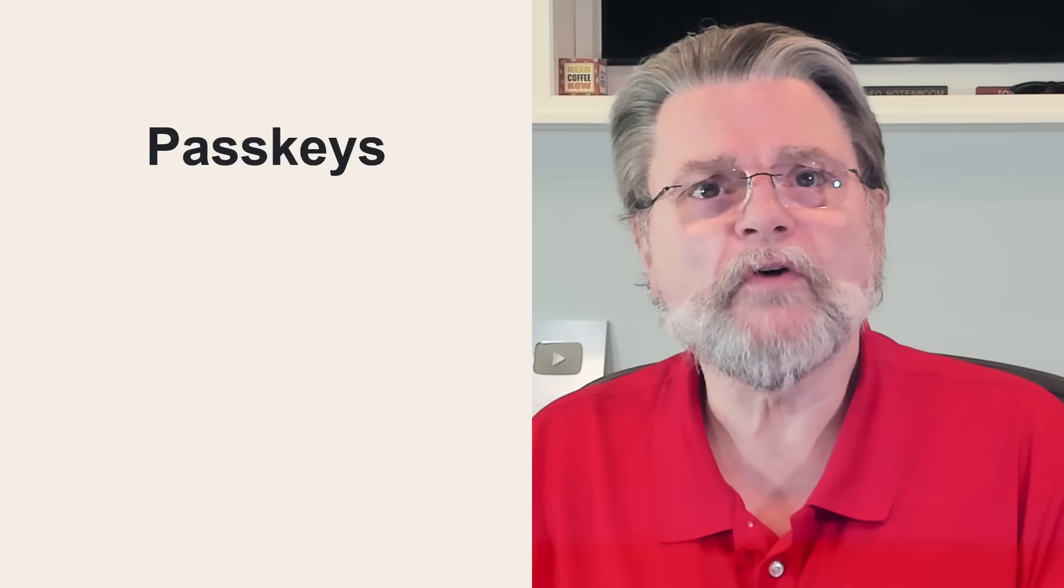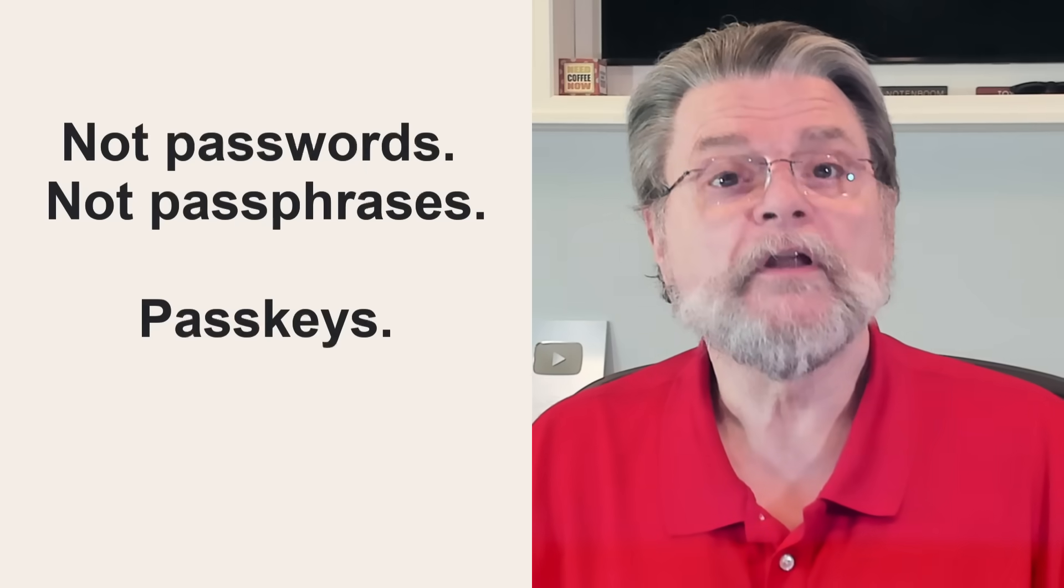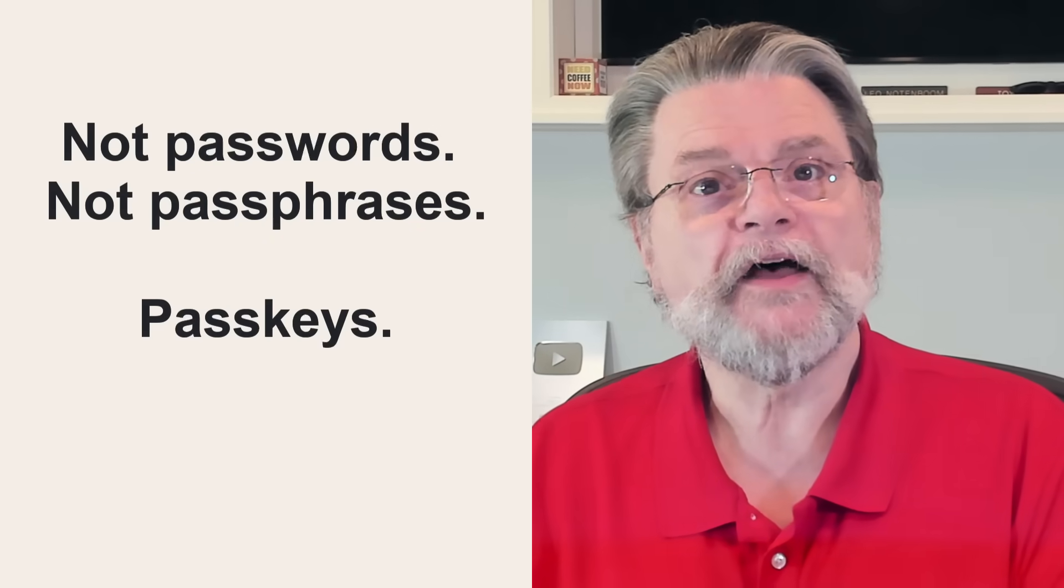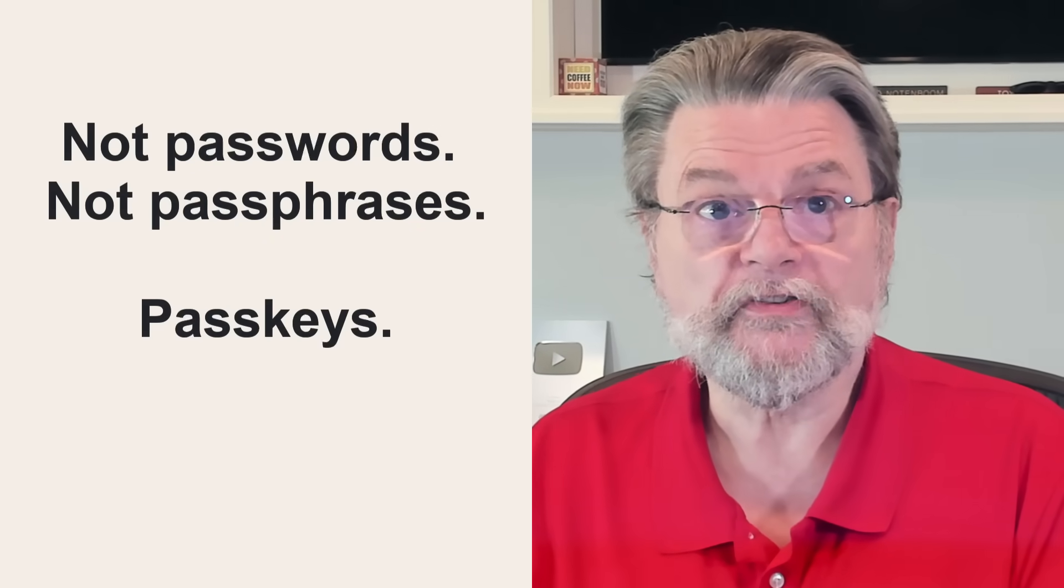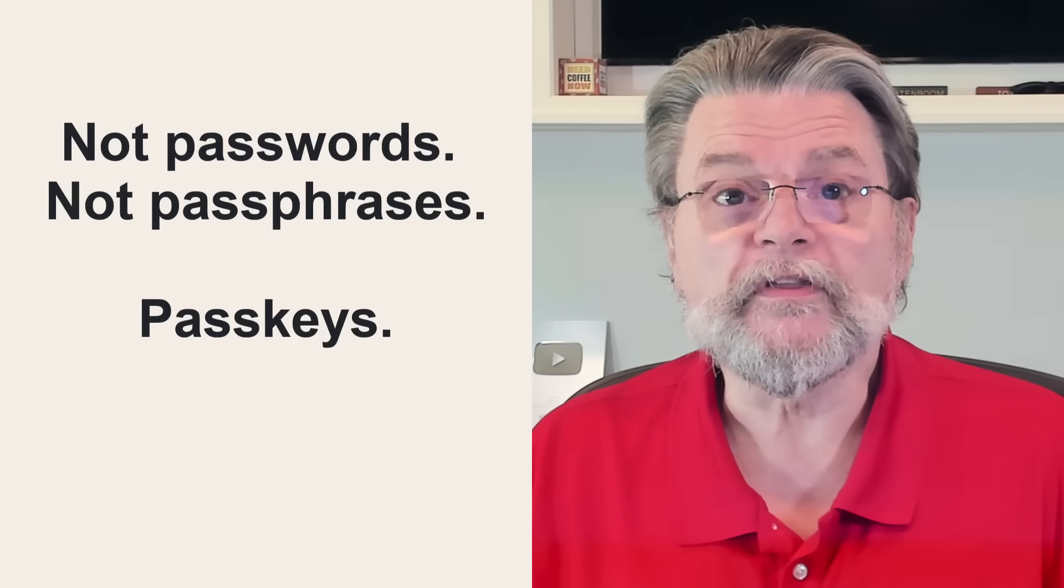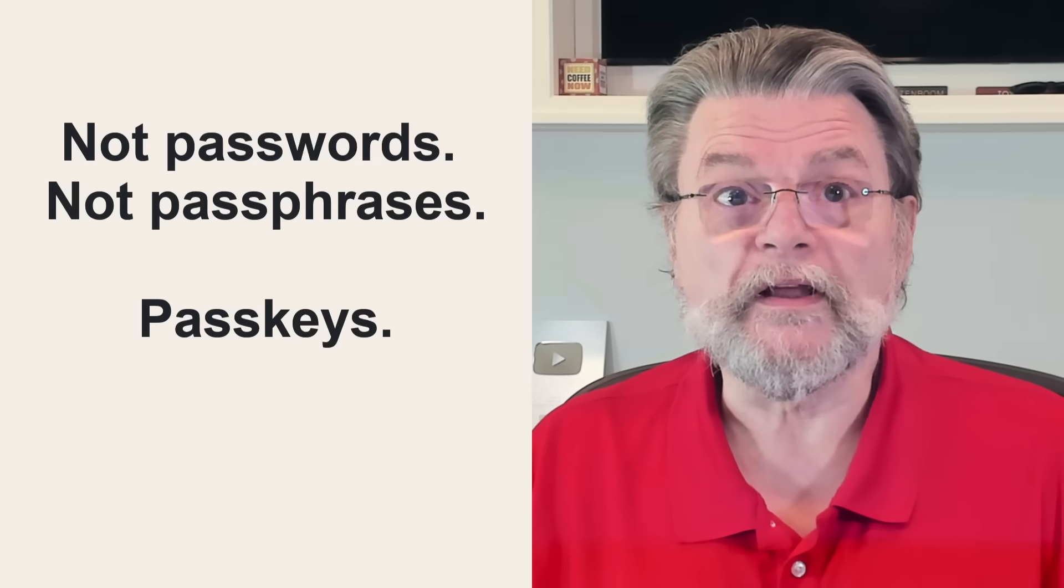In the coming years, you are going to be hearing more and more about something called passkeys, not passwords, not passphrases, passkeys. In fact, you might already be using them without even realizing it.